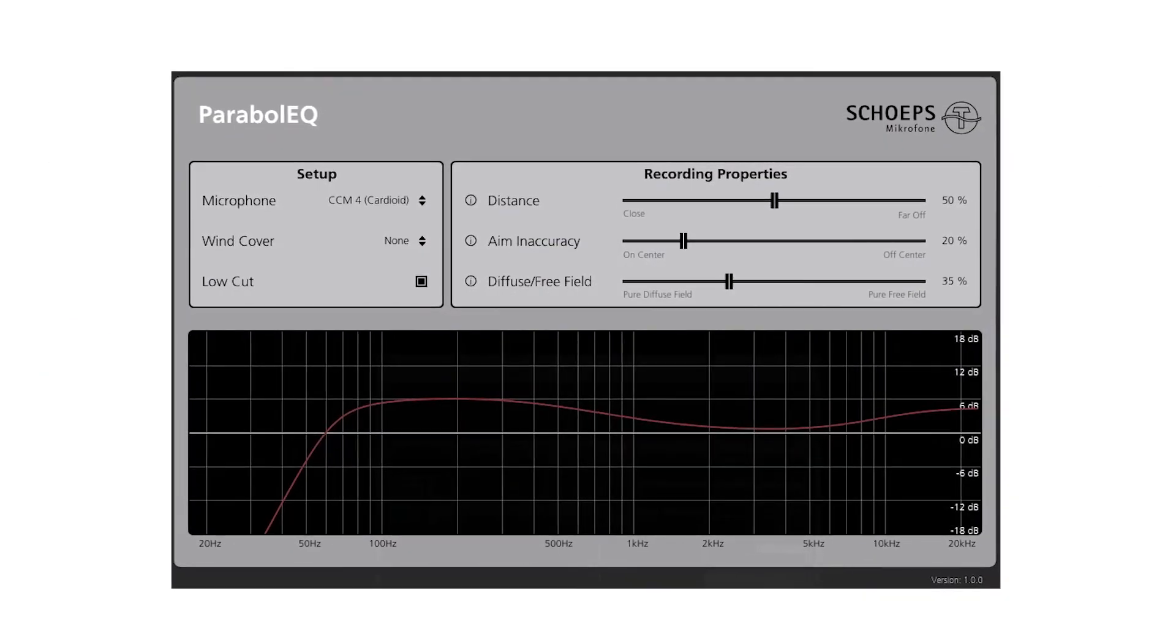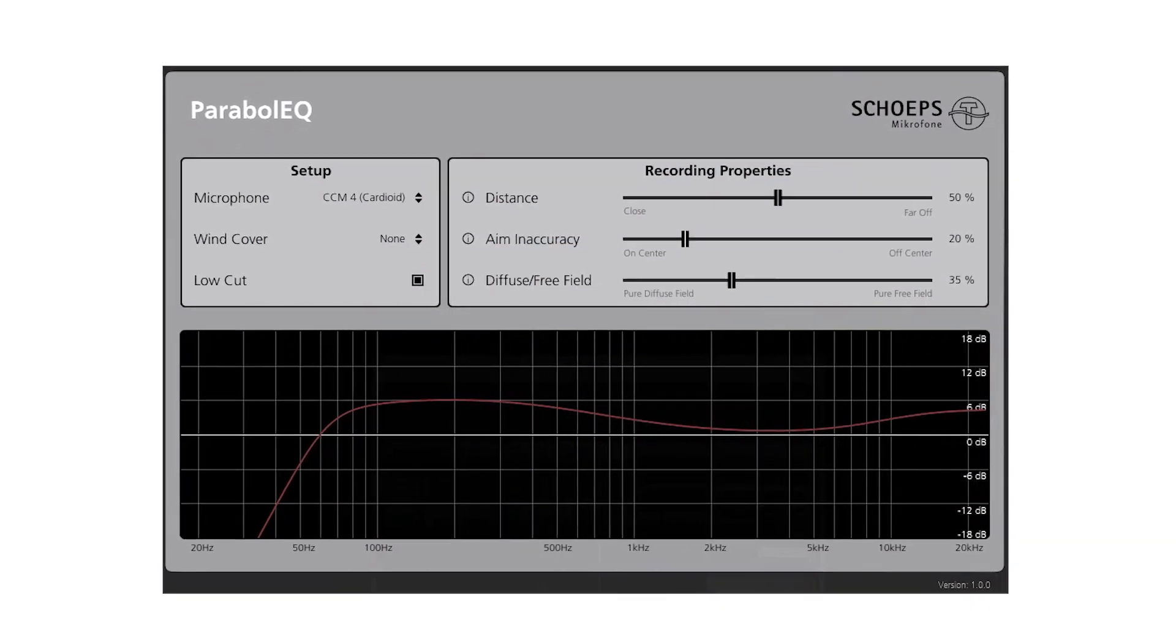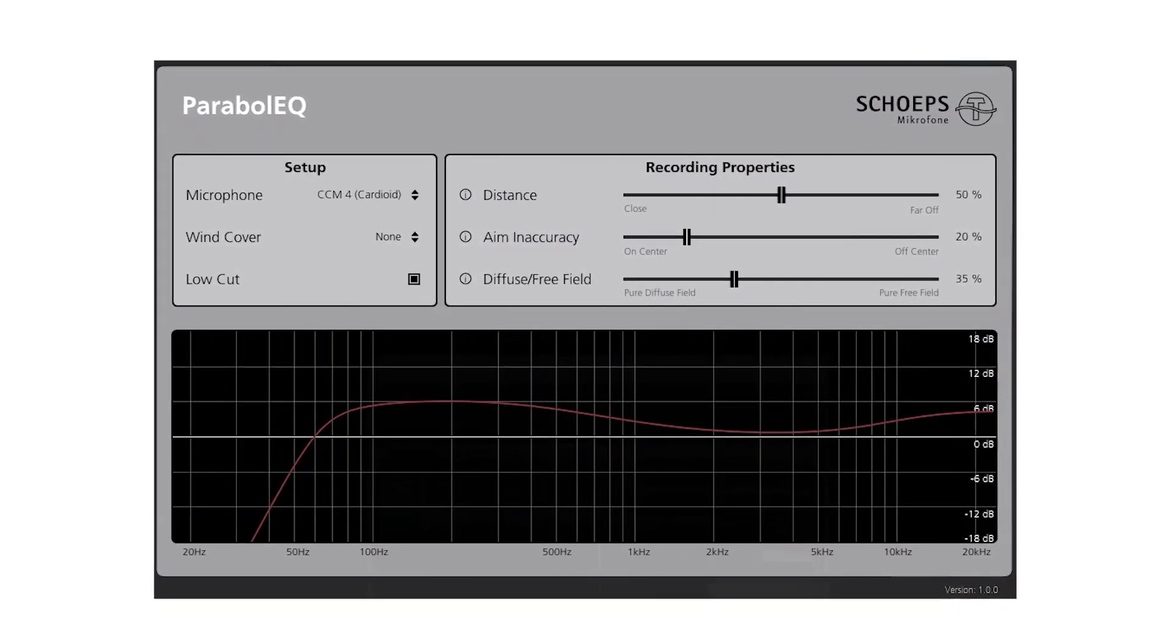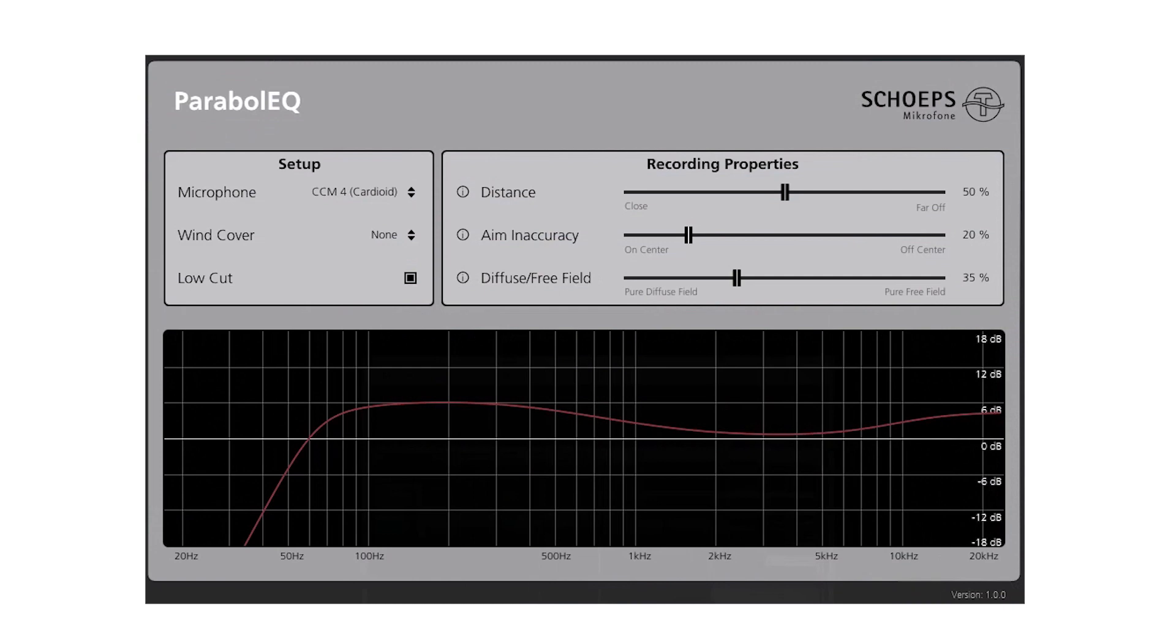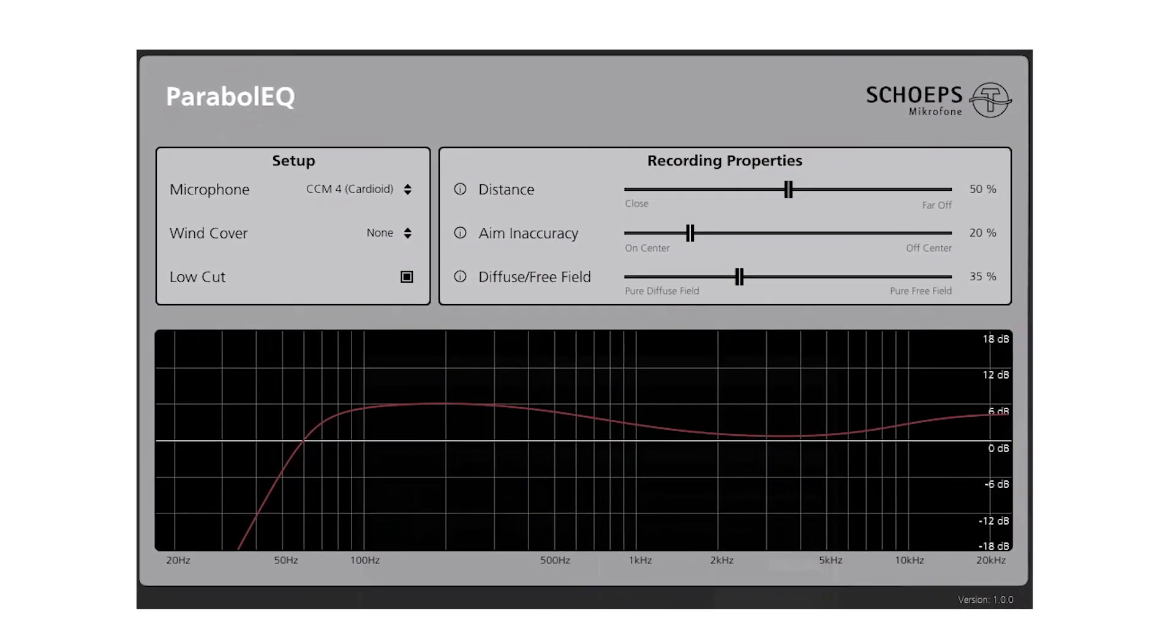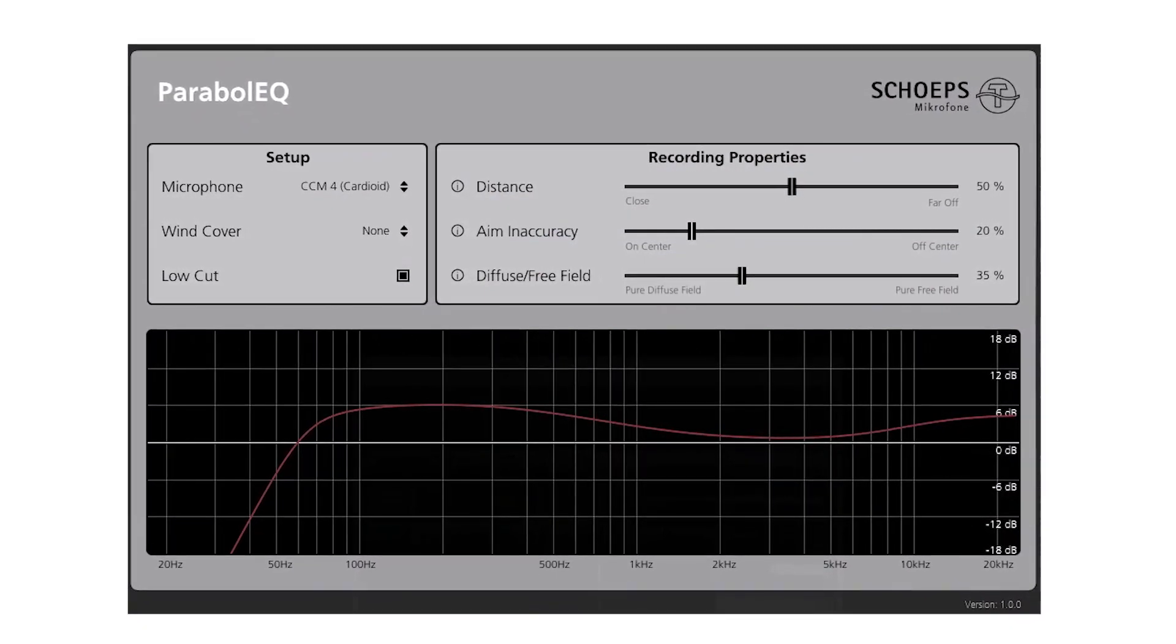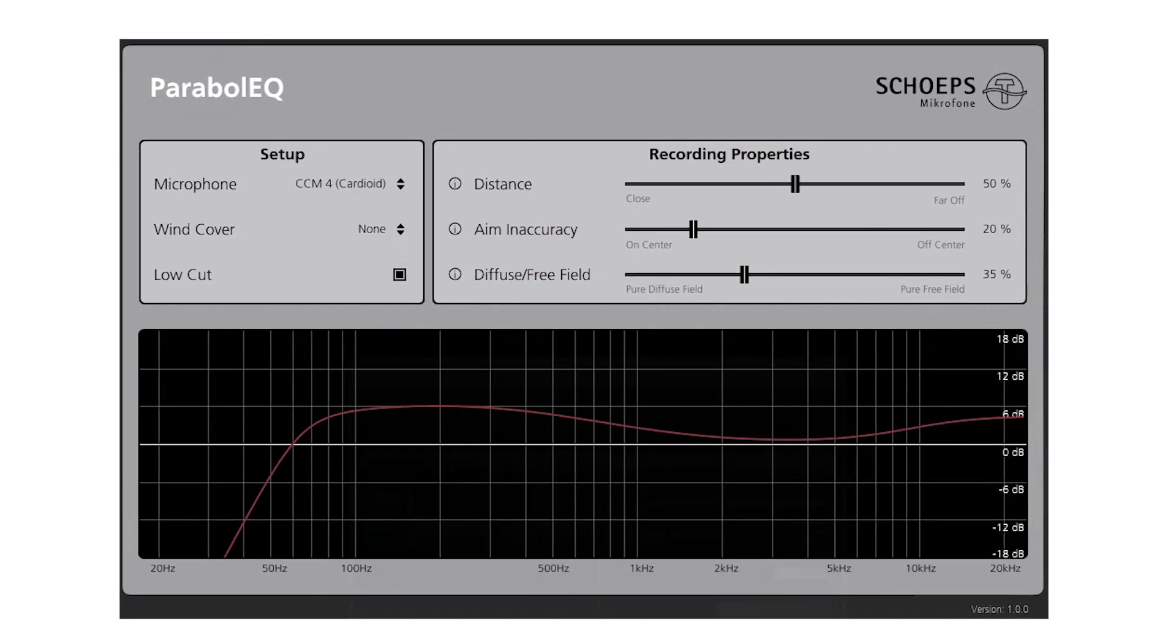To resolve this problem, we've developed our free ParabolEQ plugin. The plugin allows you to input certain parameters and performs filtering accordingly, producing a flat frequency response between 100 Hz and 20,000 Hz.